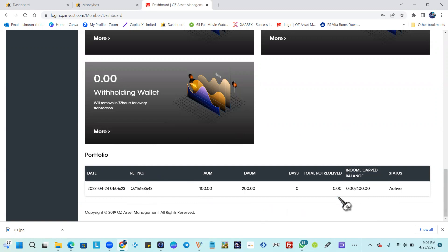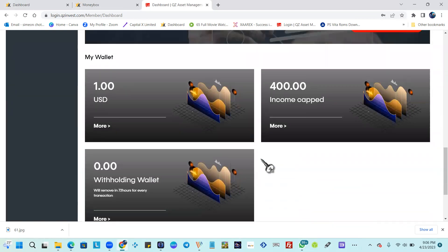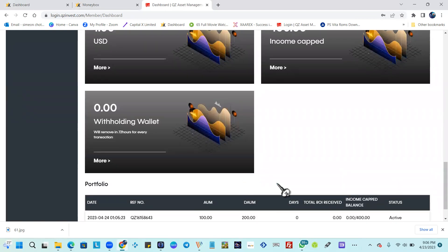Once it completes that 400, it completes the cycle of this particular contract, which is a 400% return back to you. This video is to show you how to make a deposit and activate your contract with QZ Asset Management.